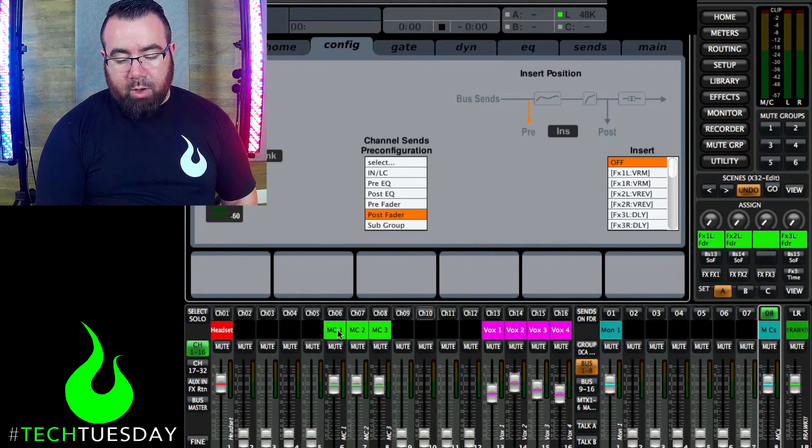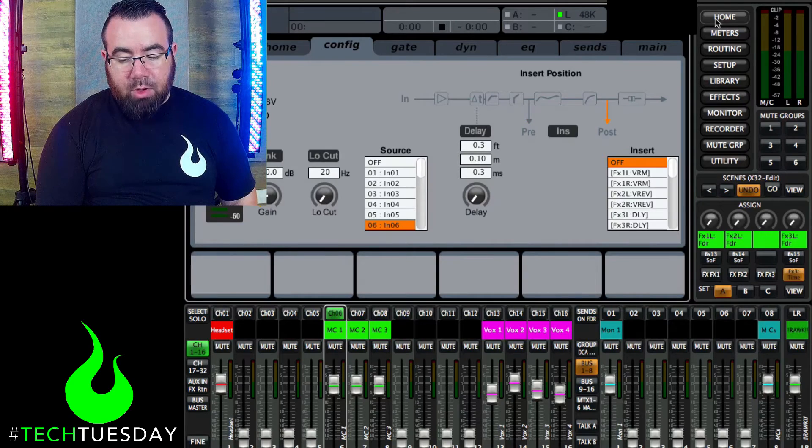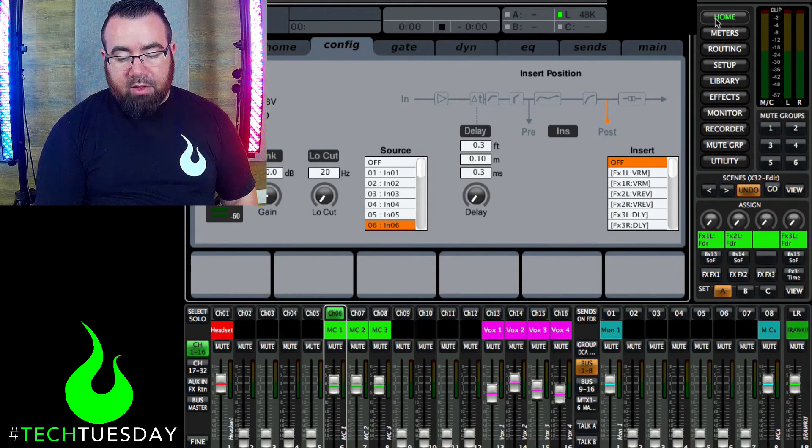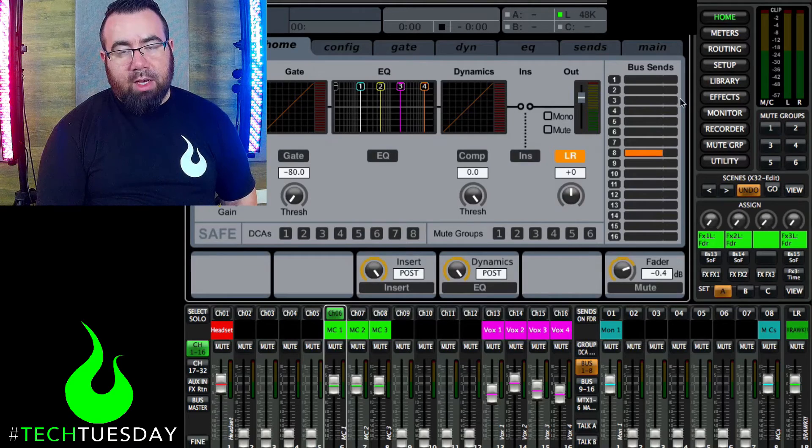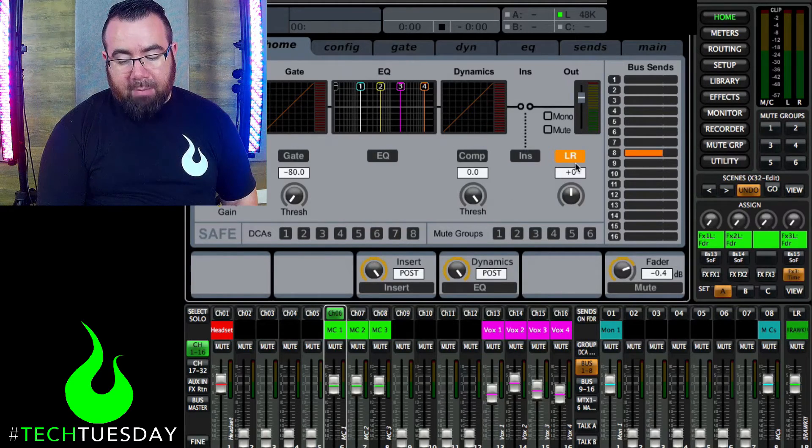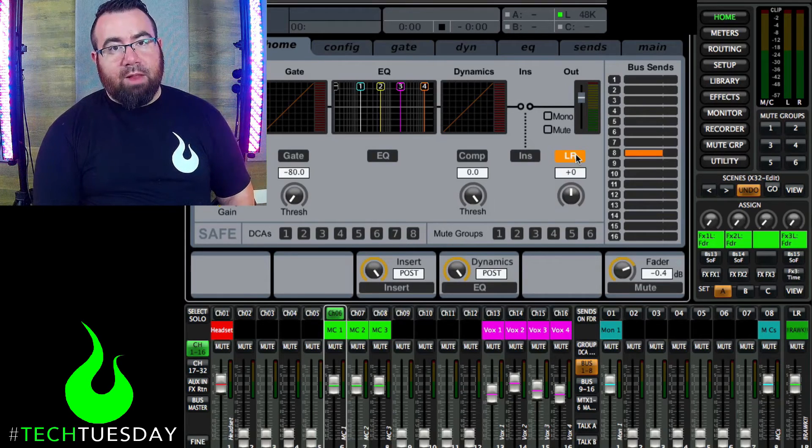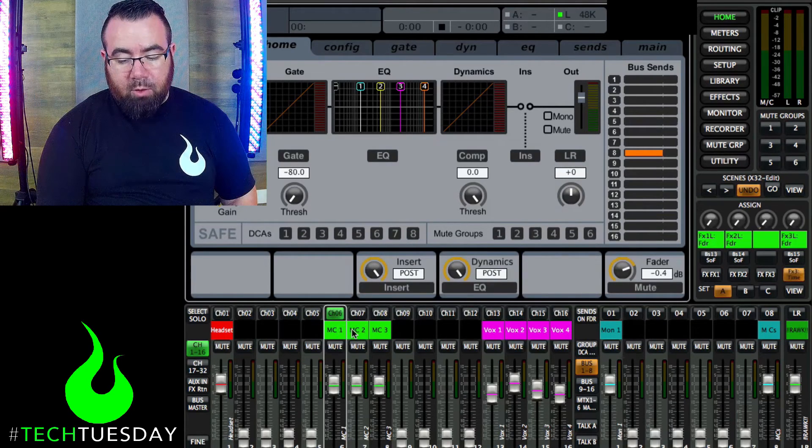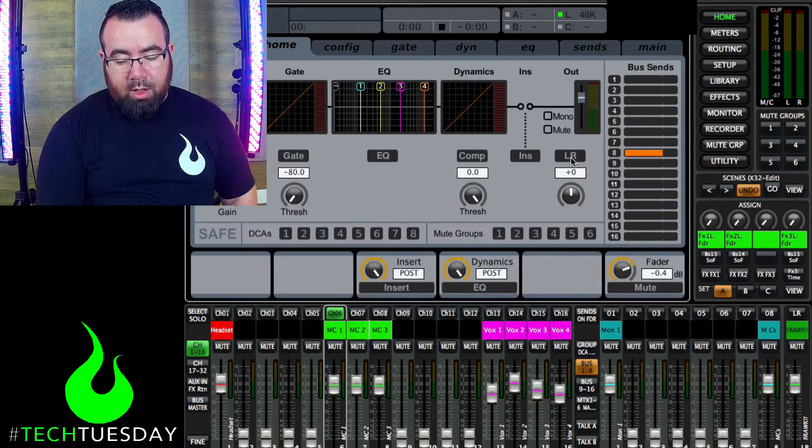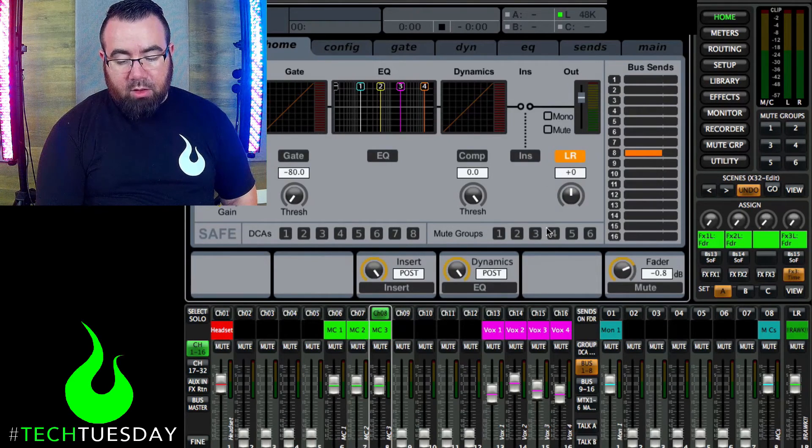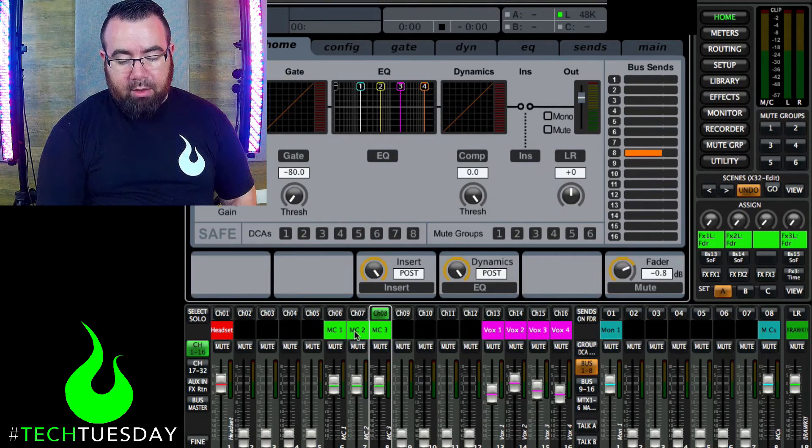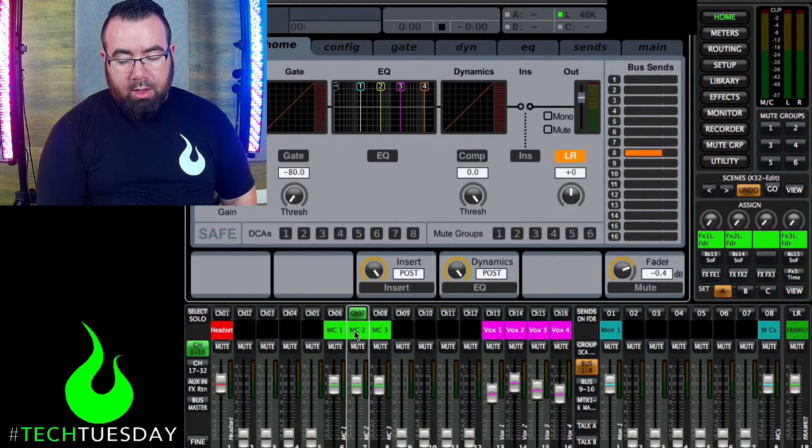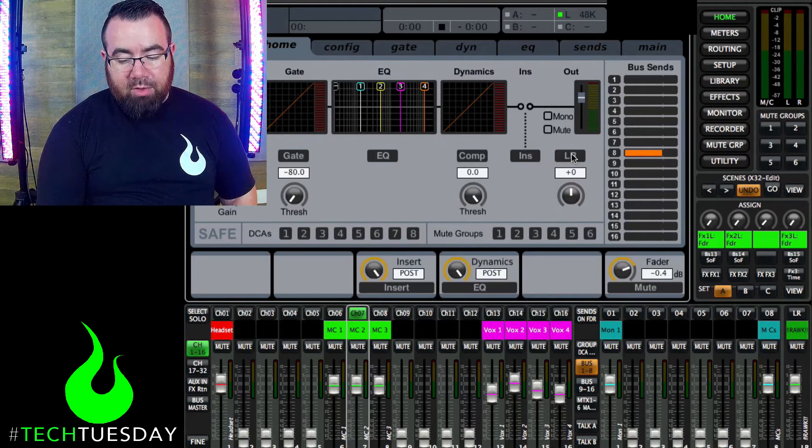So we're going to take each of these. And if you're looking at the actual console, the button you'd be looking for is just to the left of the screen. It would say stereo bus. On here on the end of the app is this button here that says LR for left right. We're going to click that and remove it from each of these three mics. What that does is it says that the microphone is no longer going straight to the left right mix.